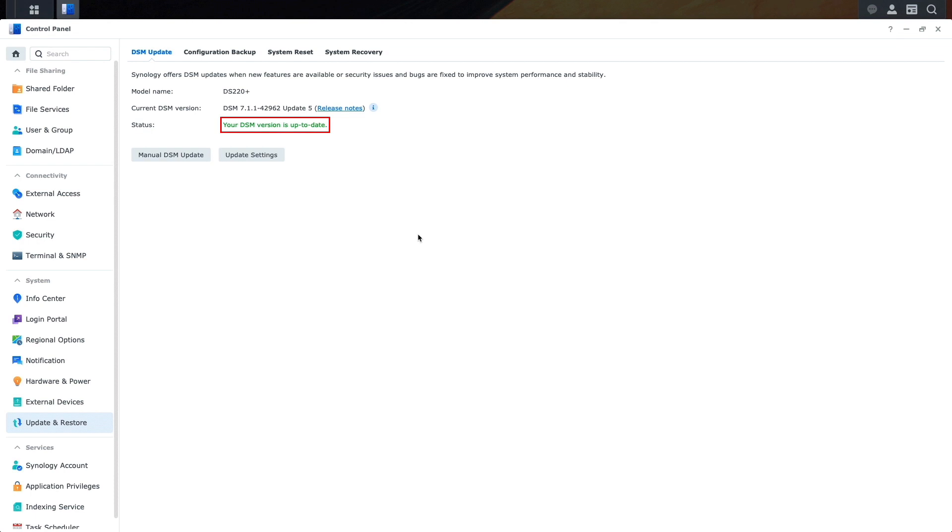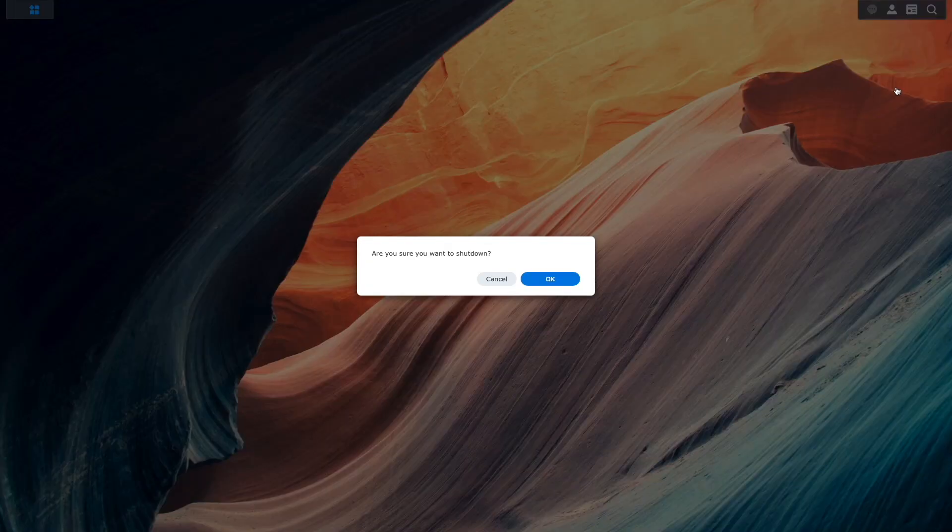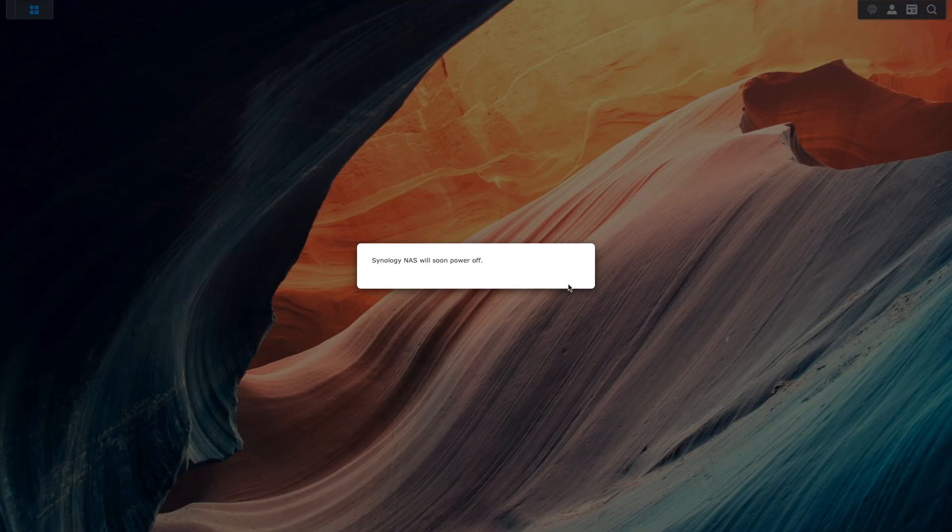The NAS is at the latest version of DSM, so I'll shut it down, and I'll also shut down the Source NAS as well.